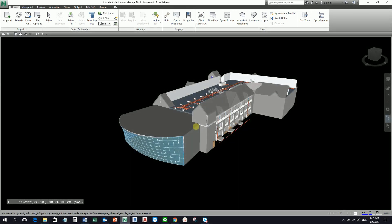Hello guys and welcome again to another edition of Learning with Rich. Let's now move on to our discussion about the Clash Detective tool in Navisworks Manage 2018. Take note that Clash Detective tool is not available if you are using Navisworks Freedom or Navisworks Simulate. It's only available in Navisworks Manage 2018.